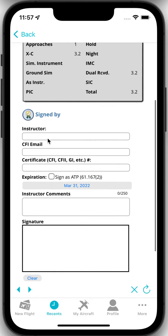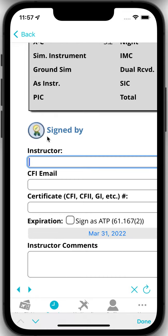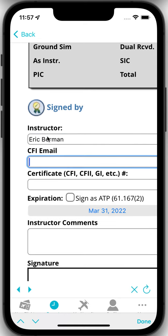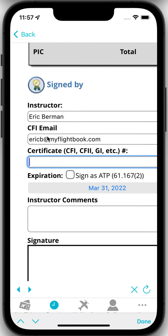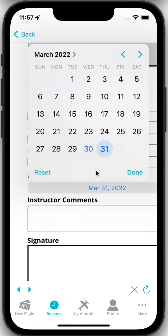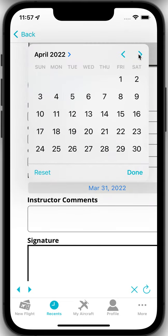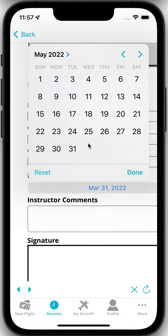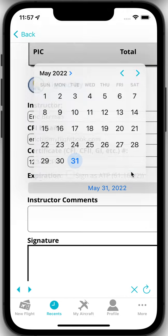If I scroll up a little bit I can fill in my name. My name. I'll actually use my name. Why not? My email at myflightbook.com. That's not my actual email but my certificate. I'm not actually a CFI so I'll make one up here. And then I can specify the expiration date for my certificate. Done.